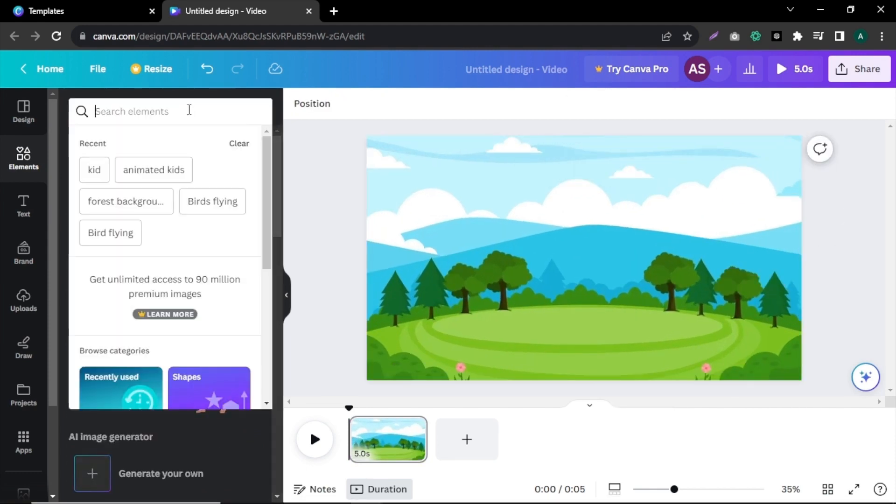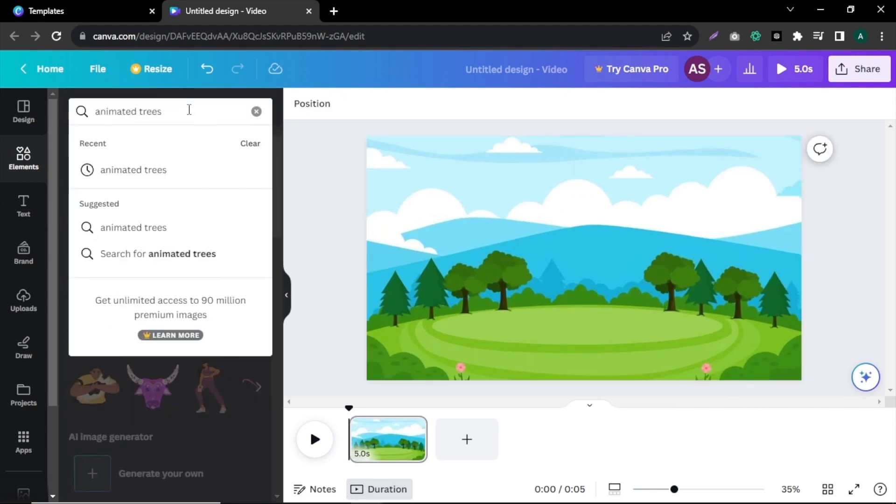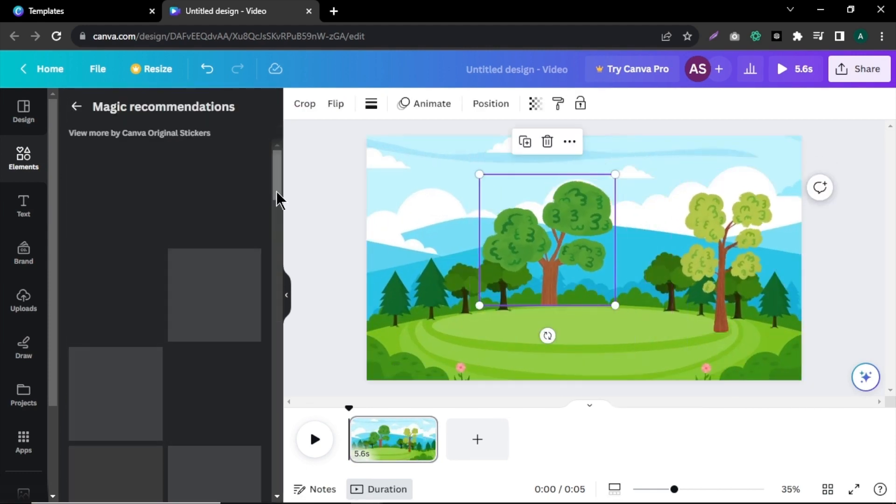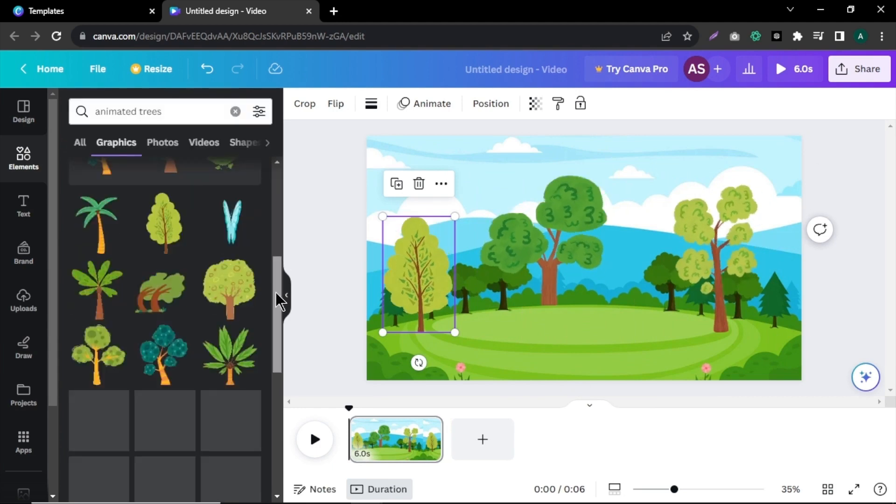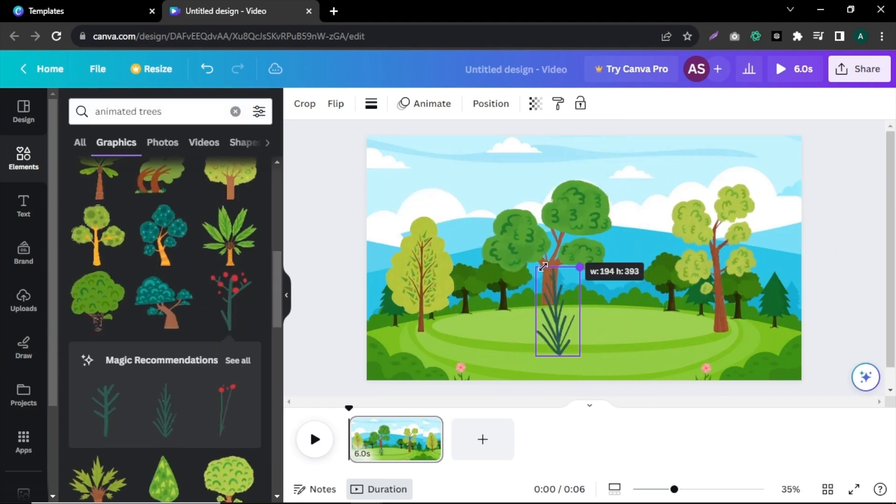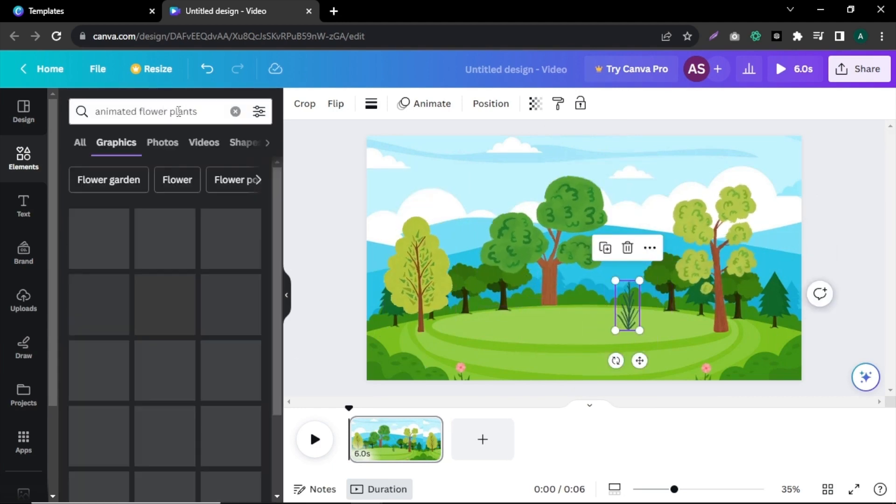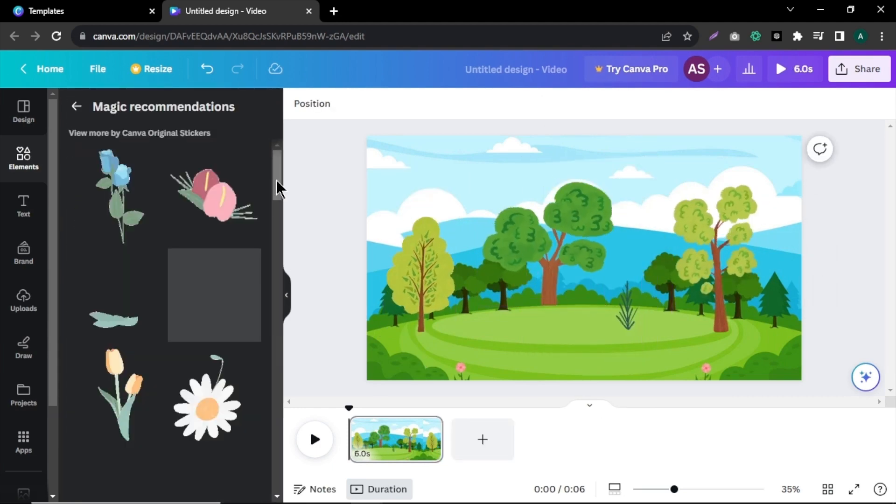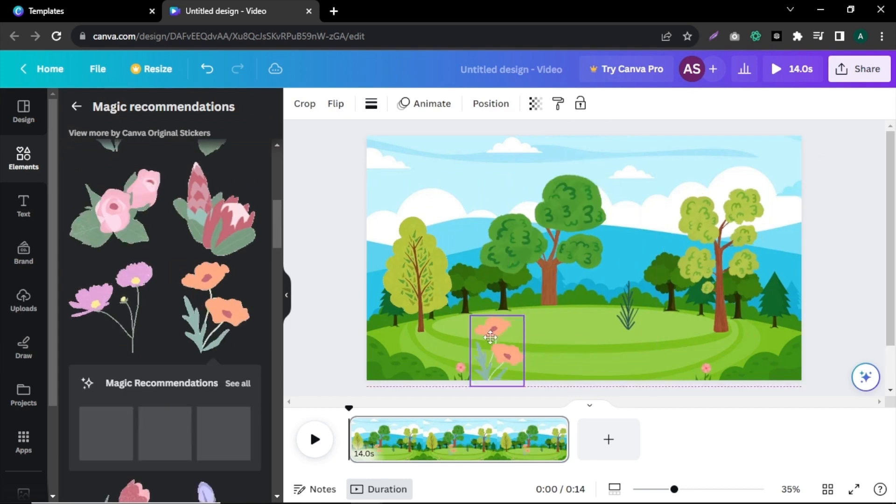Go back to the Elements section and search for animated trees and add some animated trees to make the video more visually appealing. Select them and position them in the background image according to your preference.